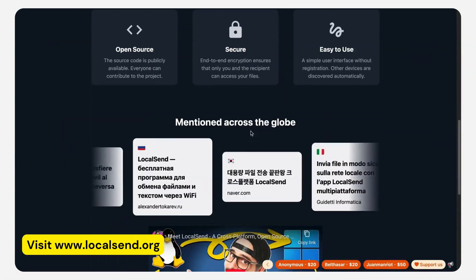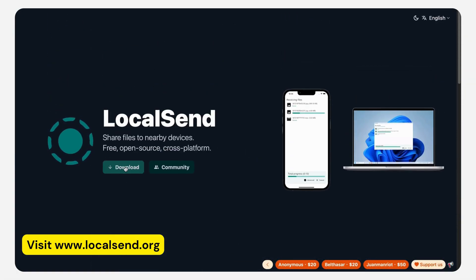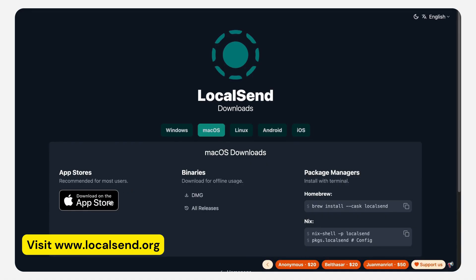On Mac, open any browser and visit the Local Send website. Then download and install it on your device.